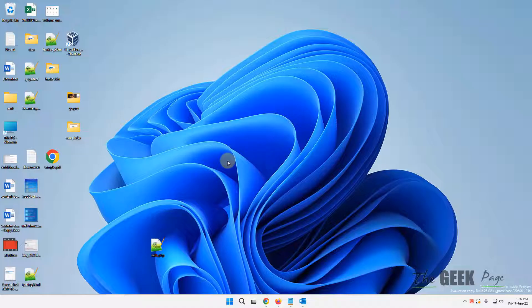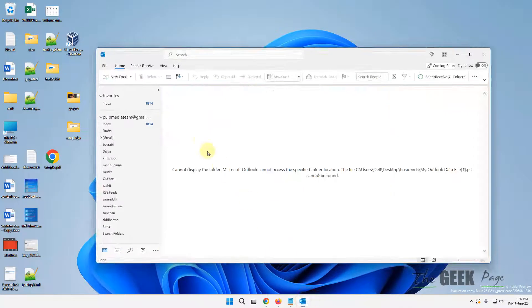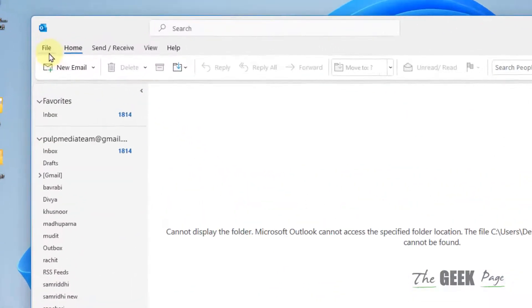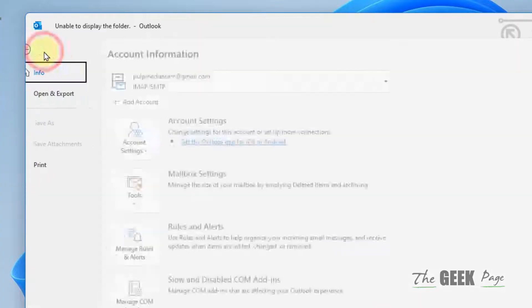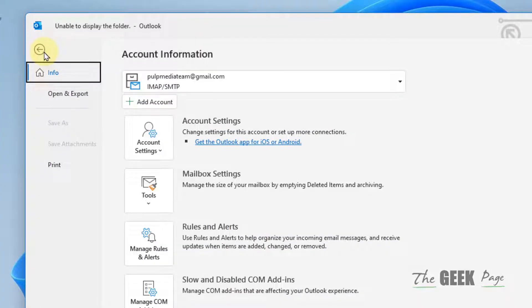Okay, now if you want to import it in the future, click on File and then click on Open and Export.